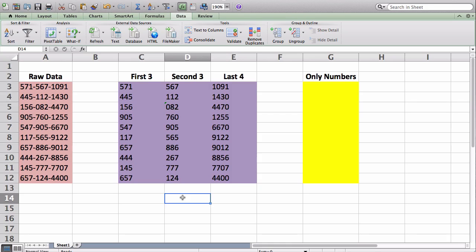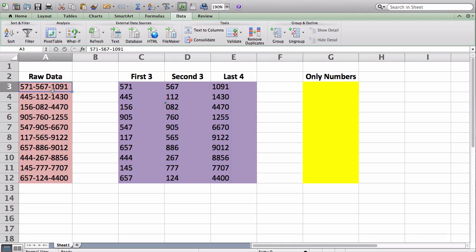The second function, or the second tip I have, is kind of removing certain characters from data or from cells. So for example, in this case, I only want, let's just say, the 10 numbers in a phone number. So with my raw data, I have the dashes. I'm only looking for the numbers in the cell.